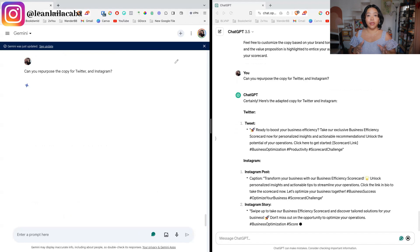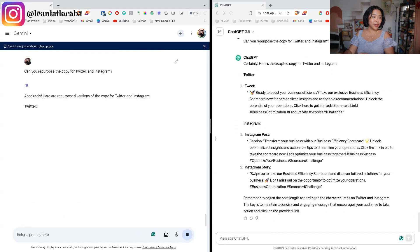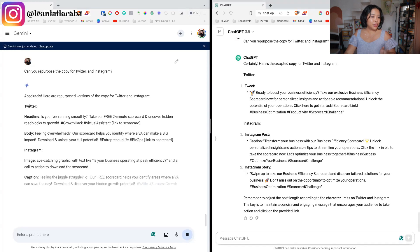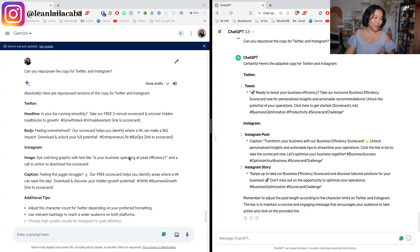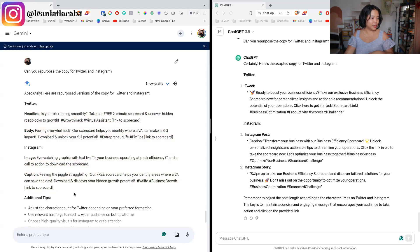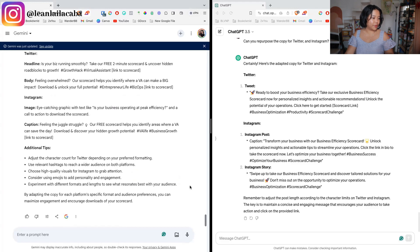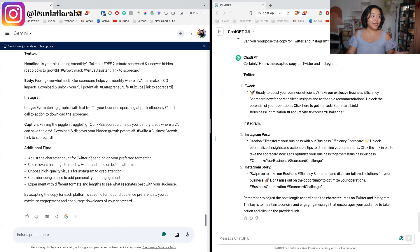Now for repurposing content for different platforms — if you're creating content for one platform, you can use AI to adapt it for another. I asked: 'Can you repurpose the copy for Twitter and Instagram?' ChatGPT gave us the tweet and an Instagram post and Instagram story — a really nice level of detail. Gemini gave us a headline, body, and an image-plus-caption format for Instagram, along with additional tips. Content-writing-wise, ChatGPT is still the winner here.